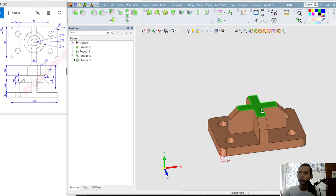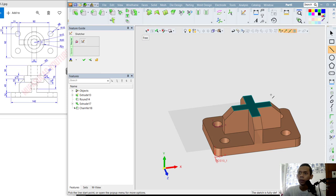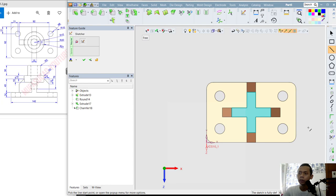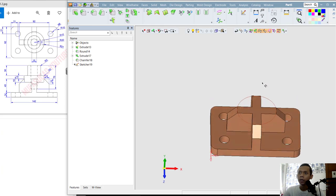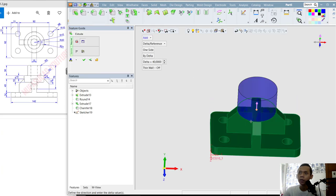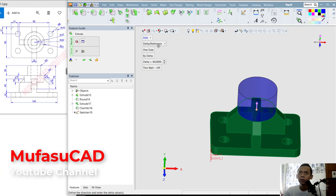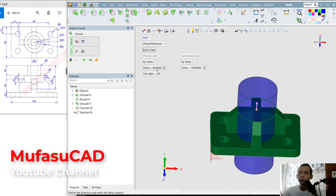Next I will select this face to create a new sketch — click here Create Sketch, then change into top view. I will create a reference from the center point — click and also from the midpoint. Then I will create a circle from the center point, moving out to this point, and click OK.